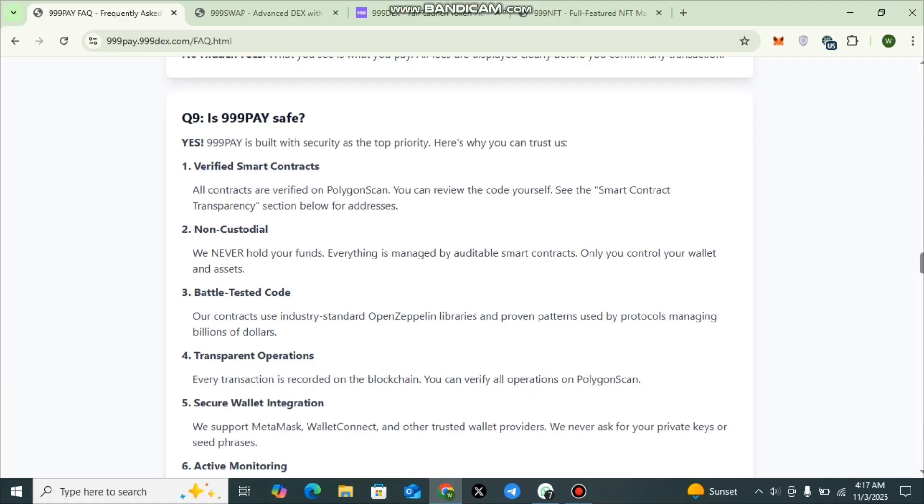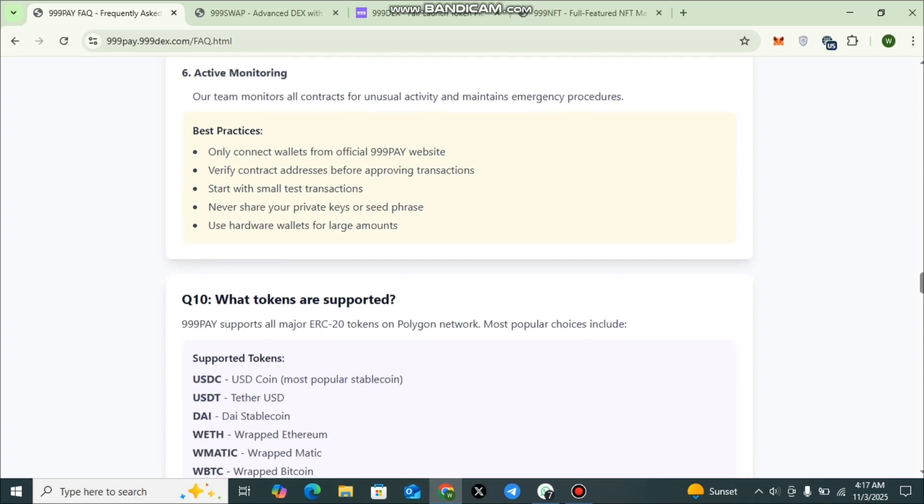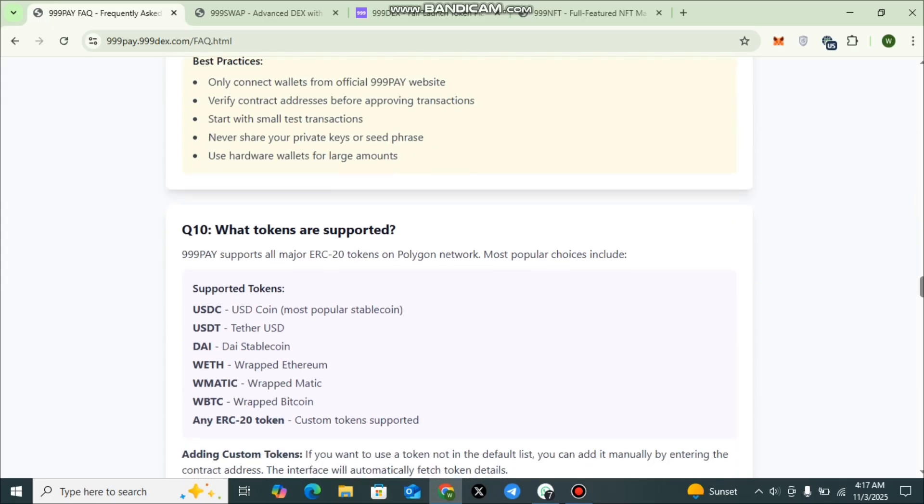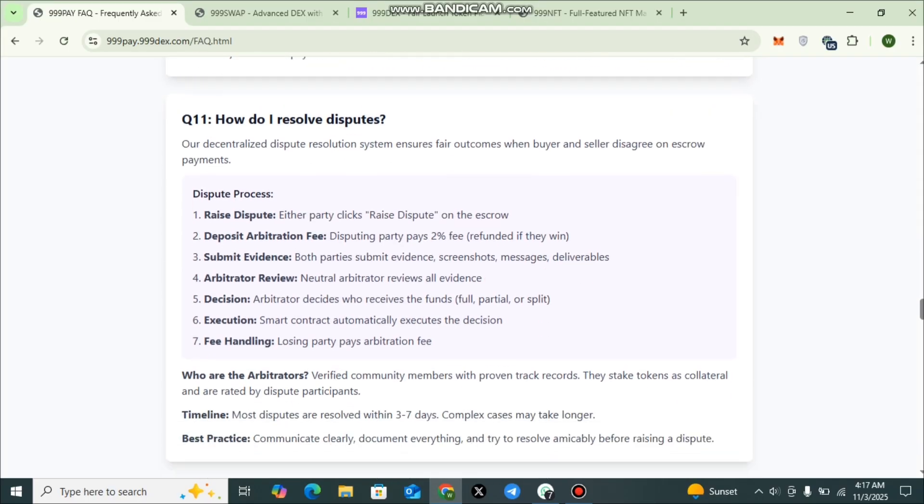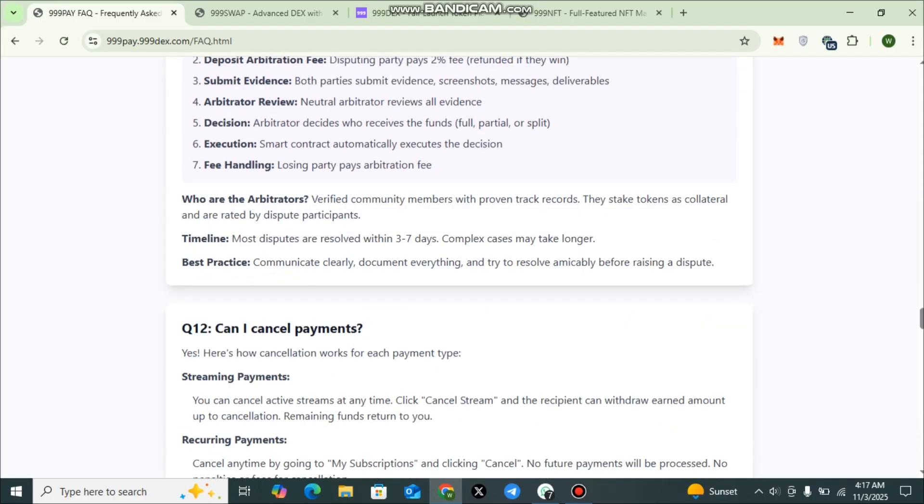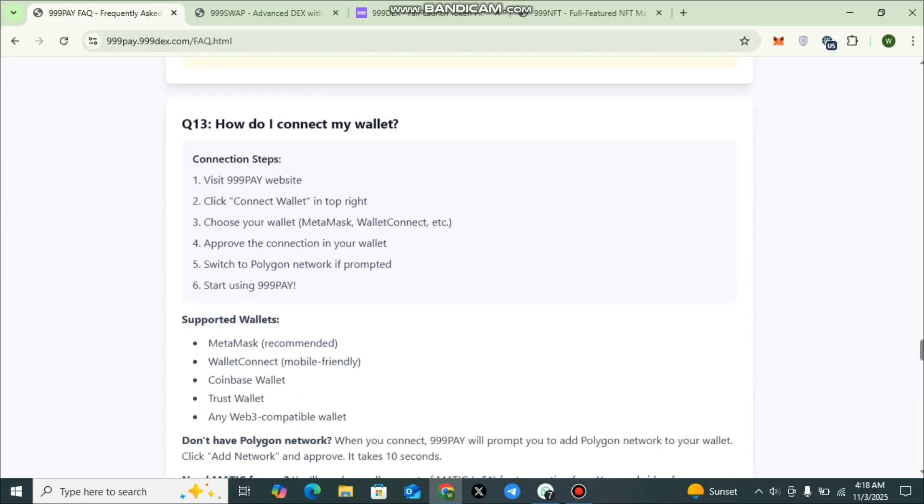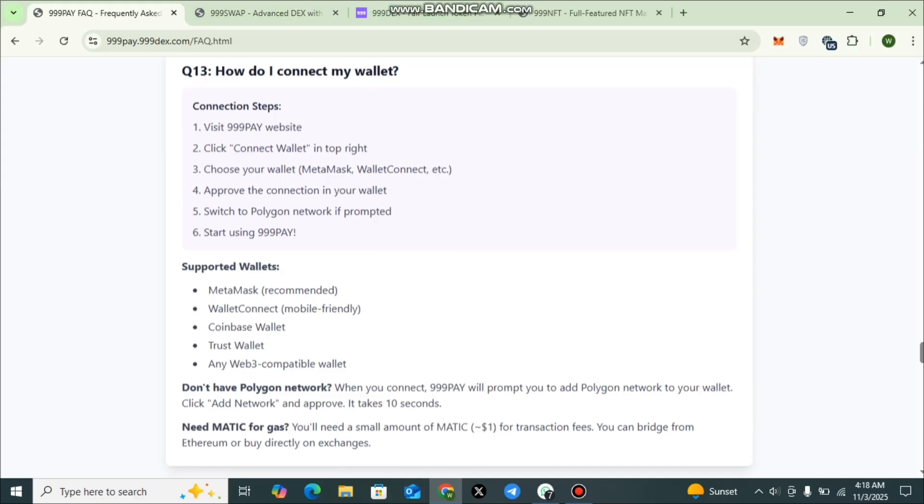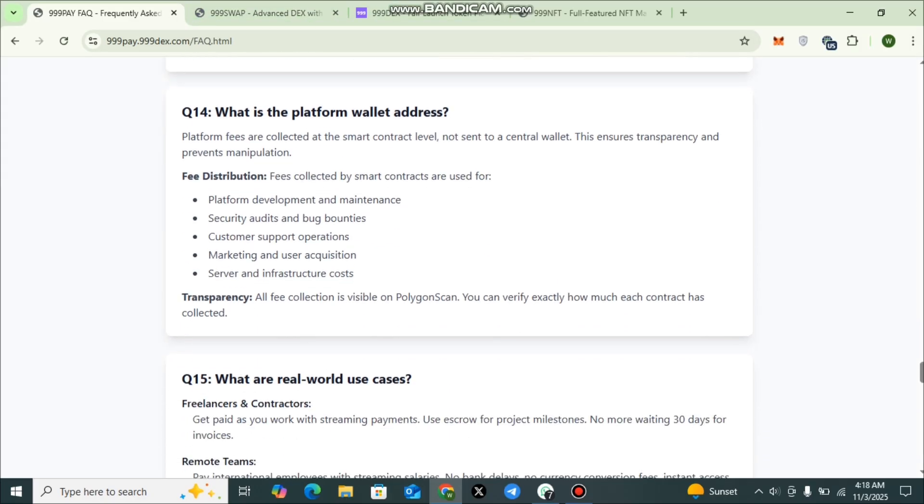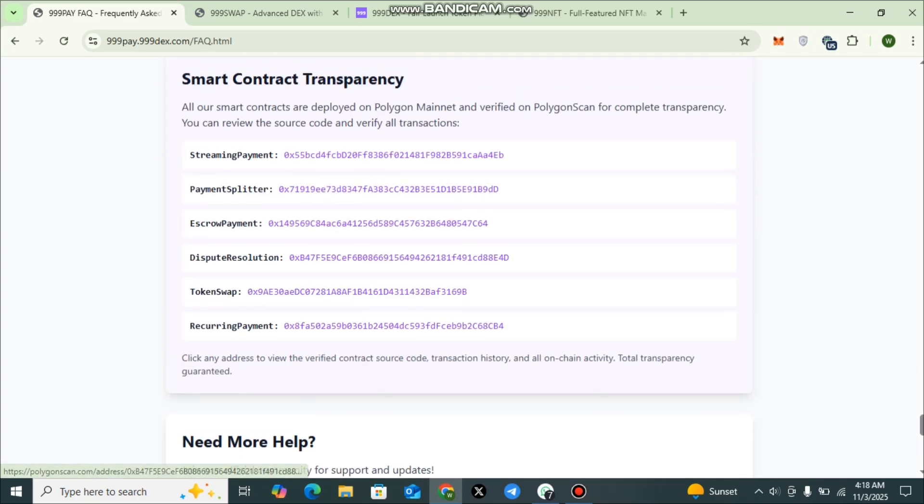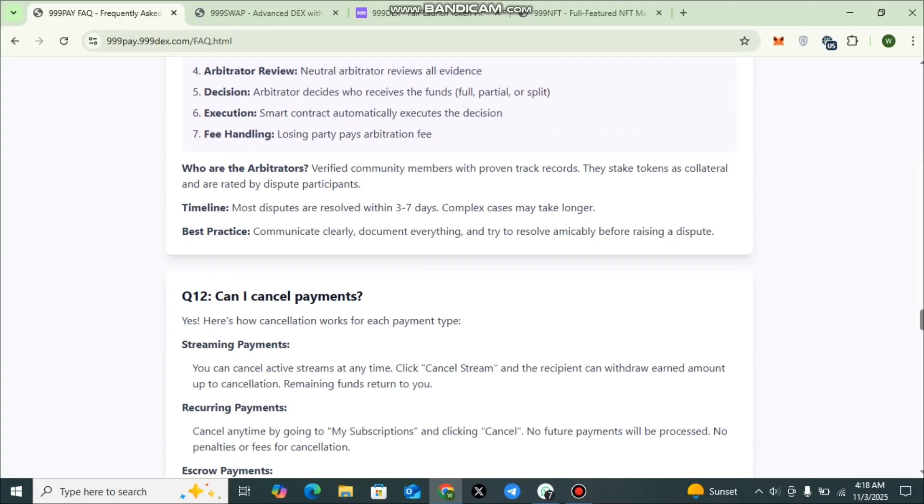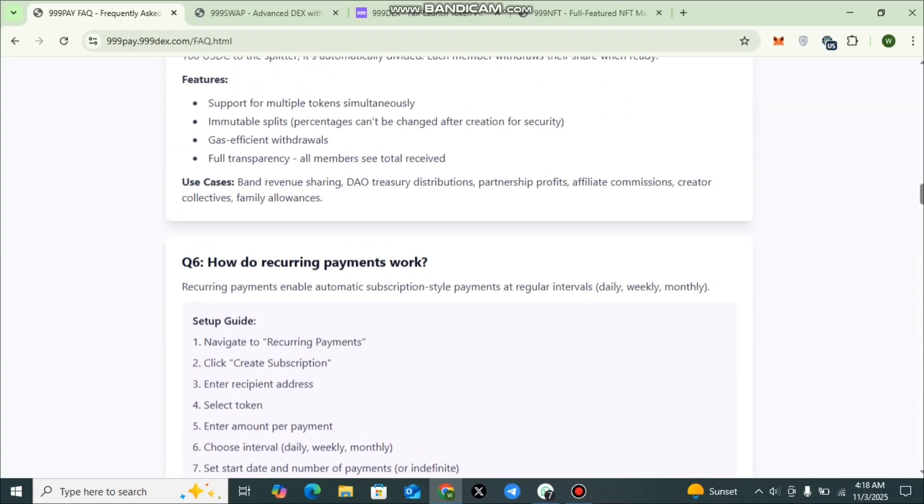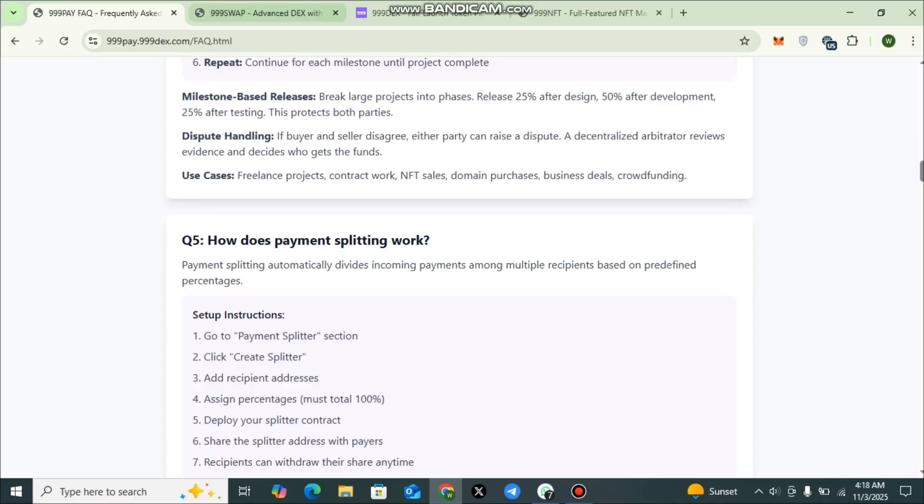Here you can also check out is TripleLine Pay safe? Yes, verified smart contracts, non-custodial battle-tested code, transparent operations, secure wallet integration, and active monitoring are the basic features for which we can say that it is safe. And here you can check what tokens are supported: USDC, USDT, DAI, WETH, and many more supported. You can check details on how to resolve disputes, can I cancel payments, and how do I connect my wallet. Each and every question has a detailed answer in the Frequently Asked Questions segment. I would like to recommend all my viewers to read each and every detail of it.